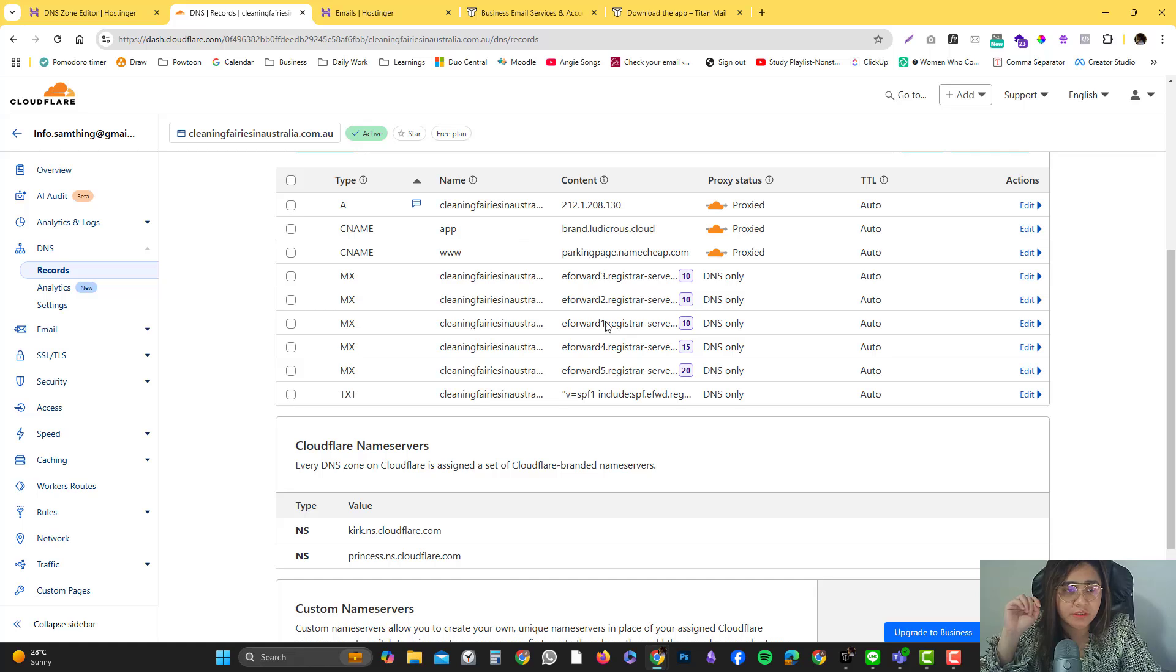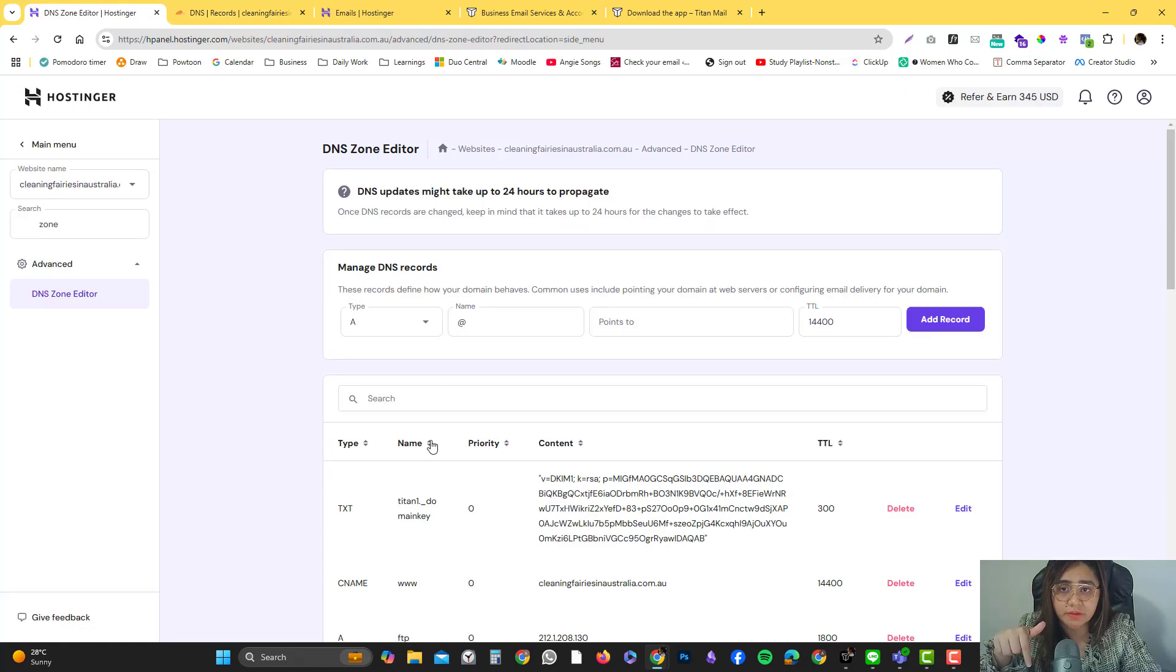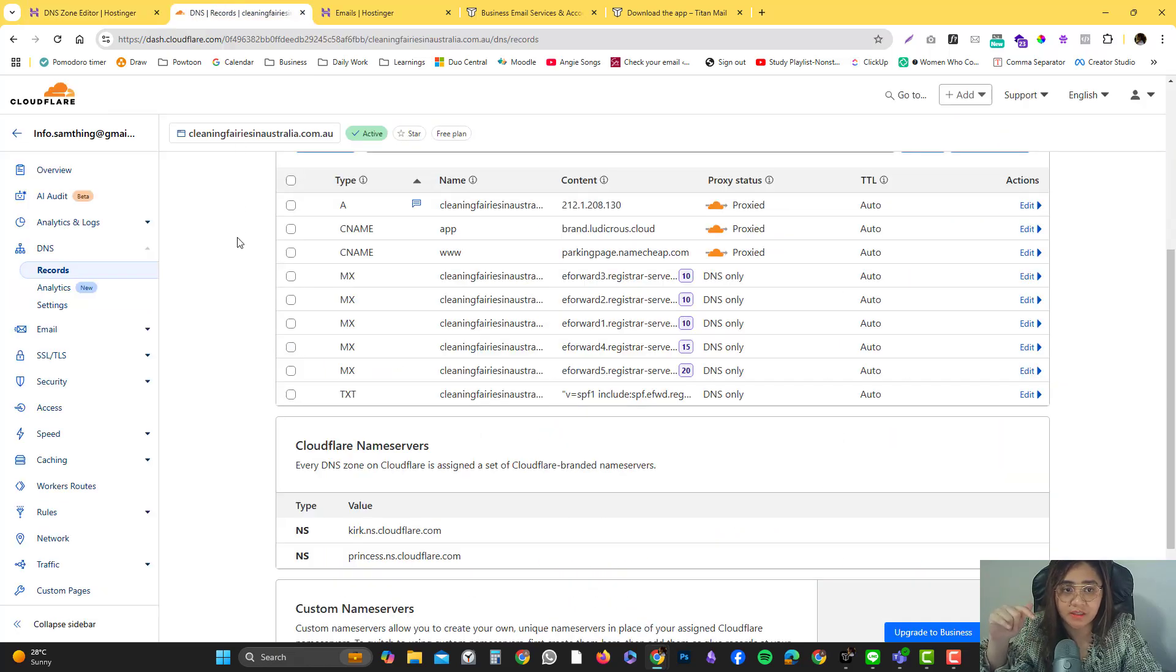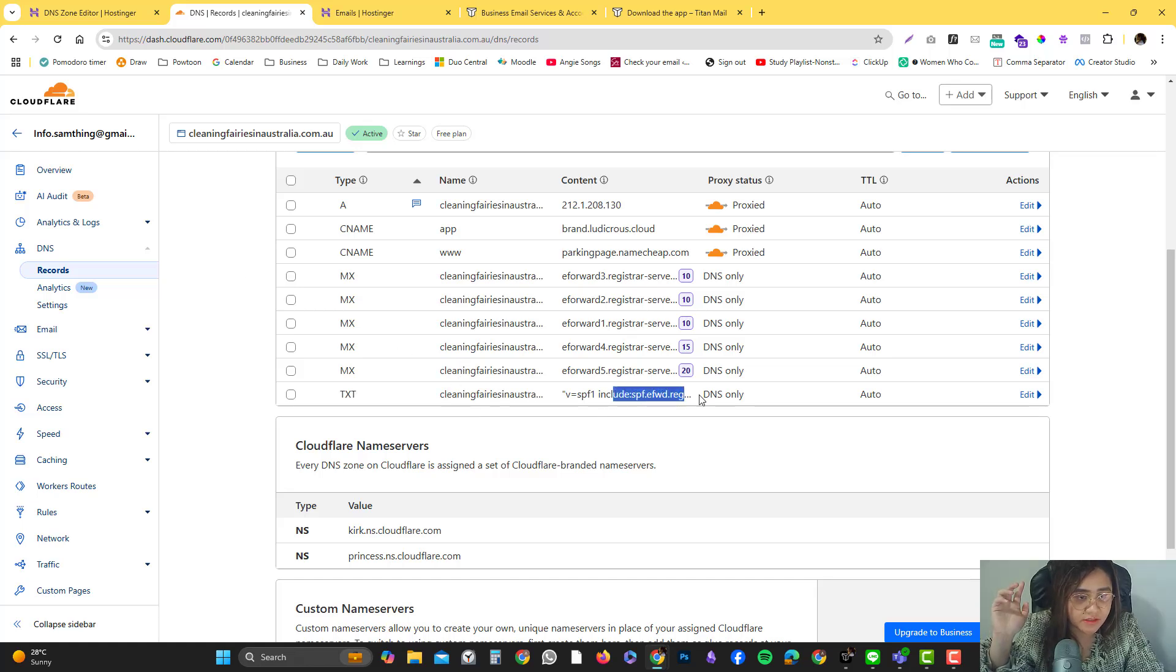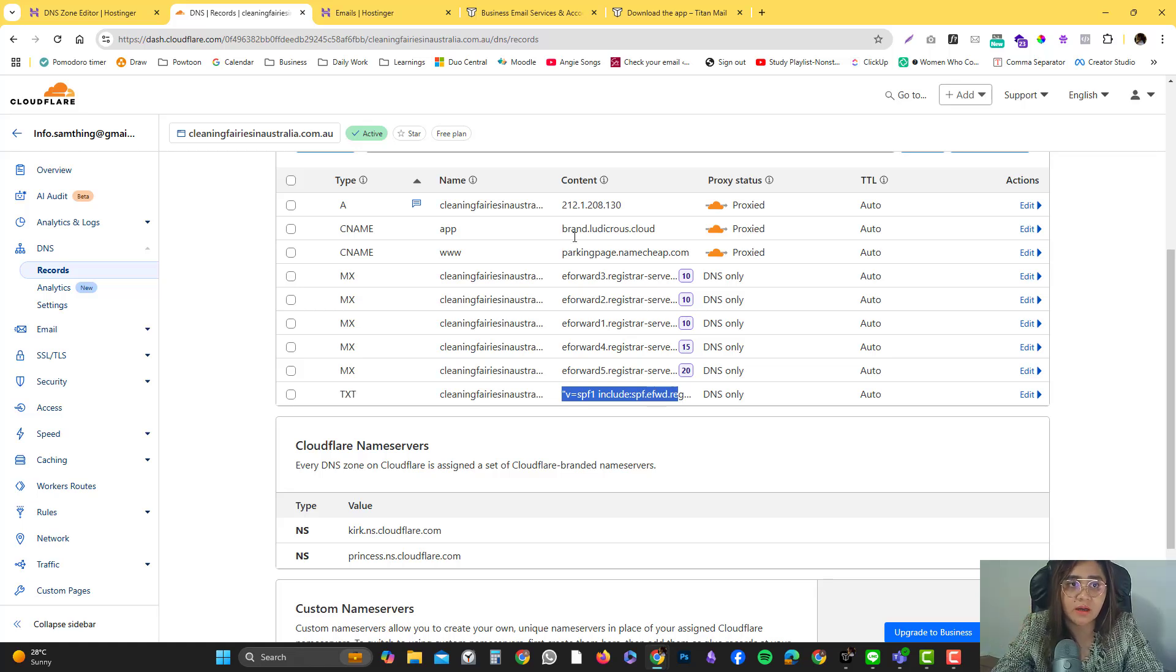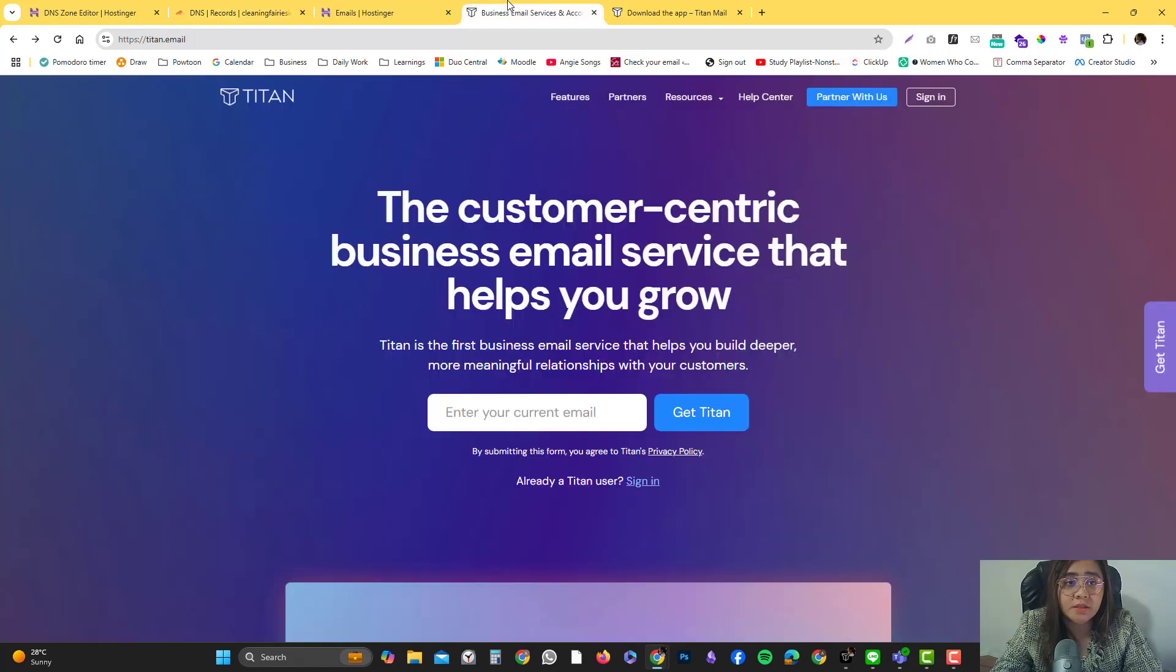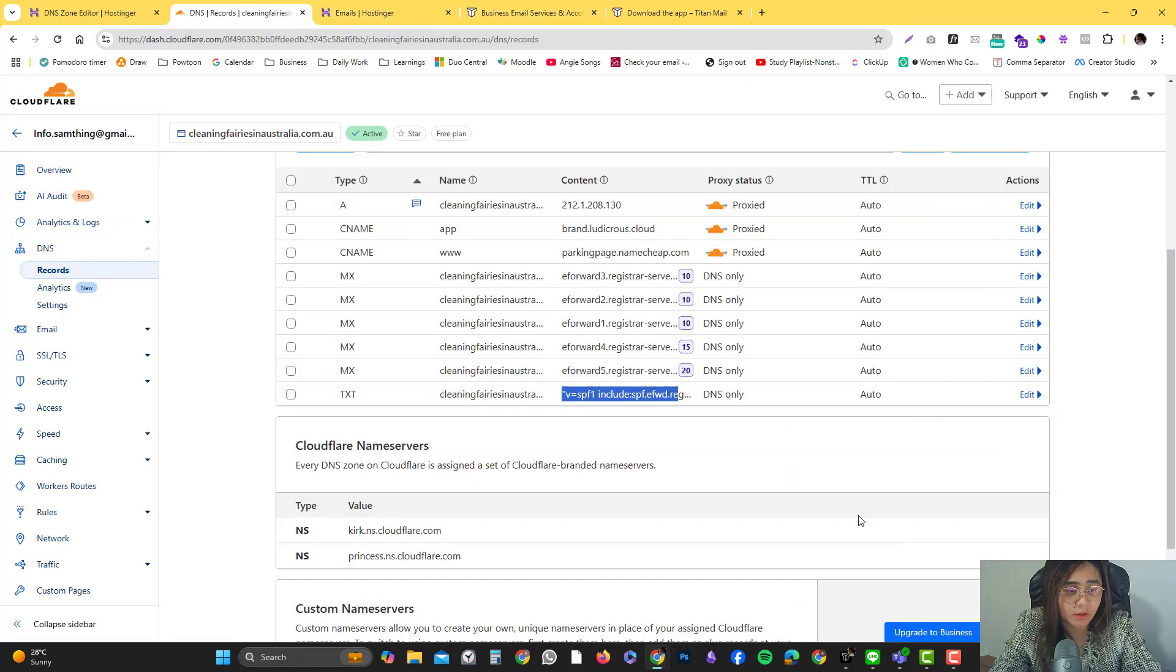I'll log into my Cloudflare and click DNS. As you can see here, there's a lot of values that I have added which is similar to Hostinger. It's just copying what information is here to Cloudflare. What I'm going to do now, because this TXT record I don't think is Titan, it's the old email client from Hostinger. Before, Hostinger was not using Titan.